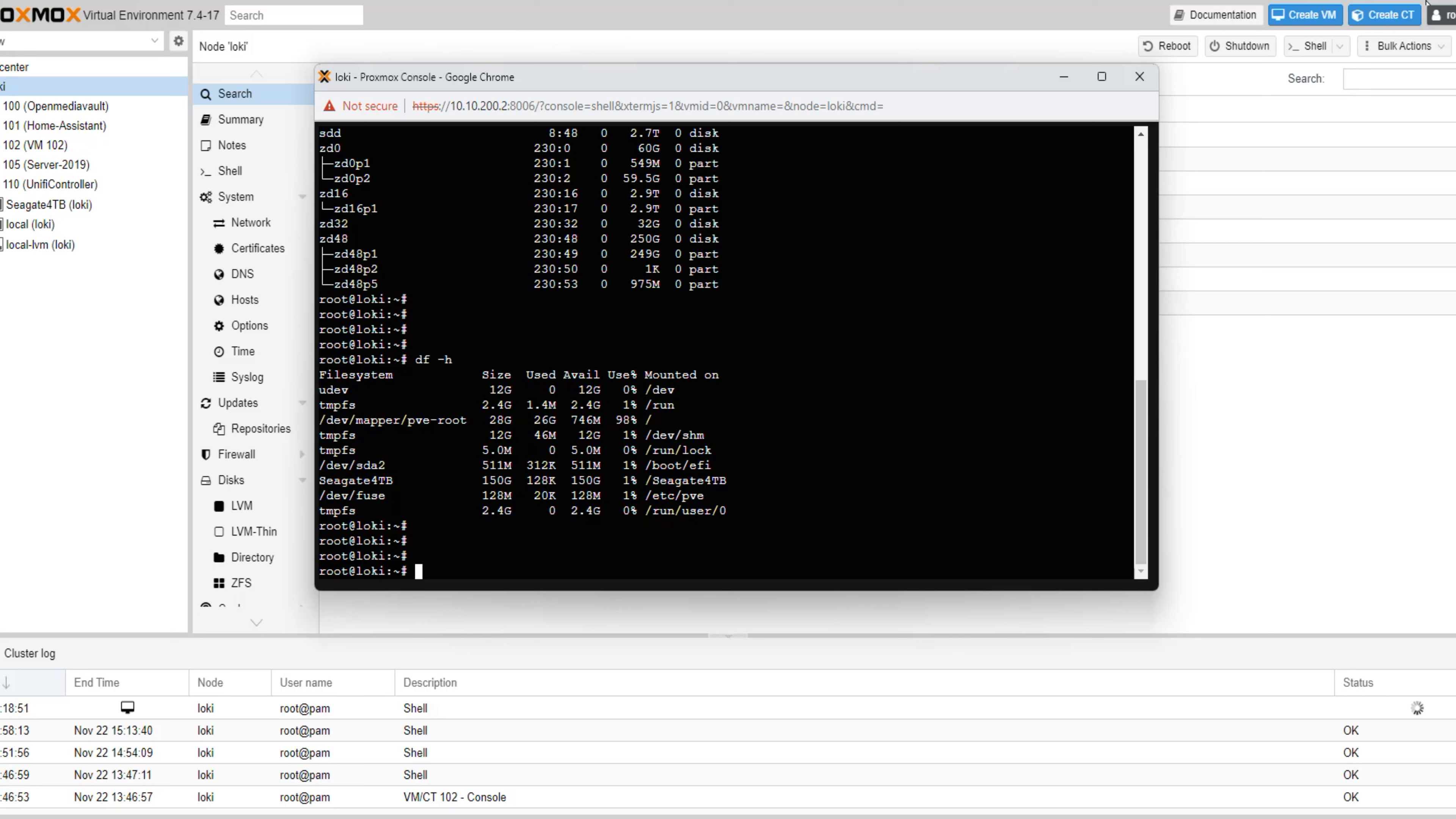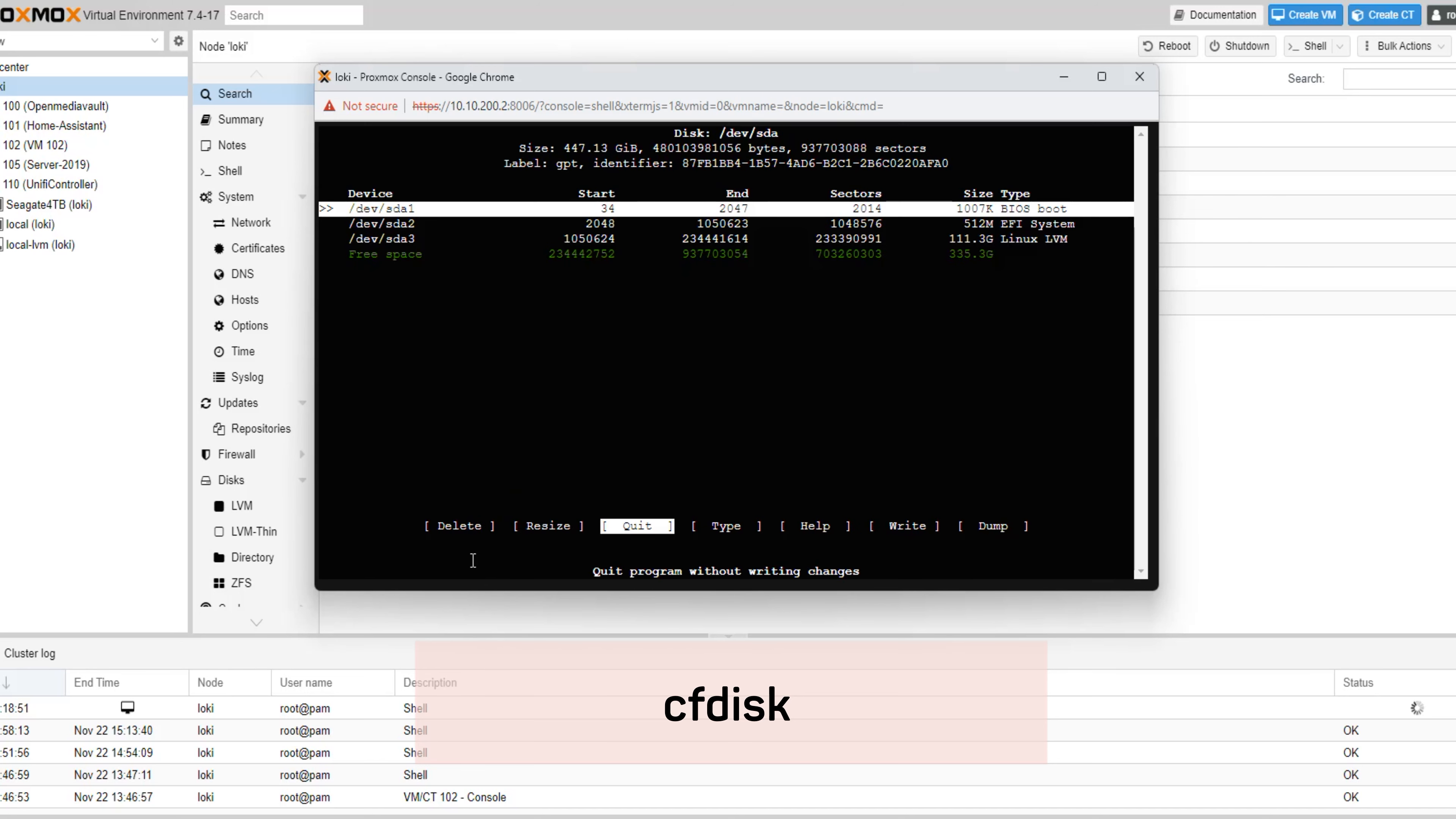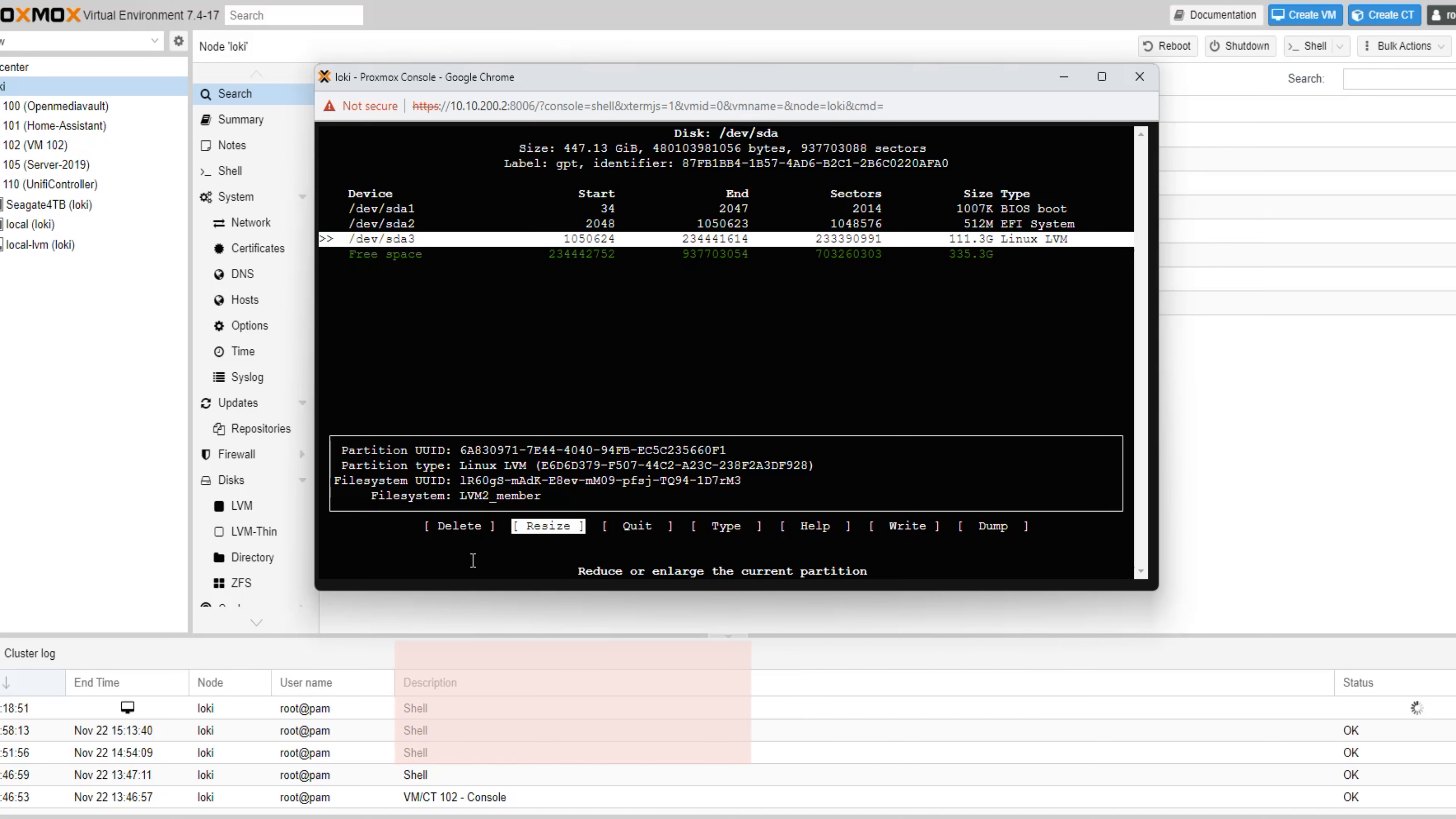Now, enter the command cfdisk in the terminal. Once executed, you will be presented with a list of partitions and any available free space. Locate your root partition in the list and choose the option Resize from the menu at the bottom. Press Enter to proceed. A prompt will appear, asking you to confirm the new size. Press Enter once again to confirm.